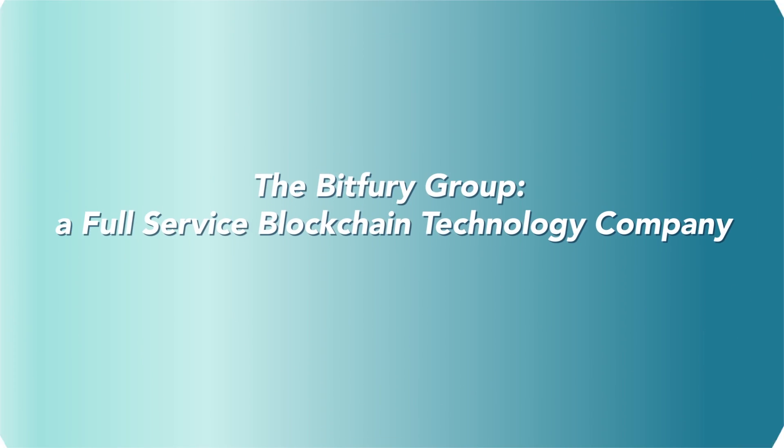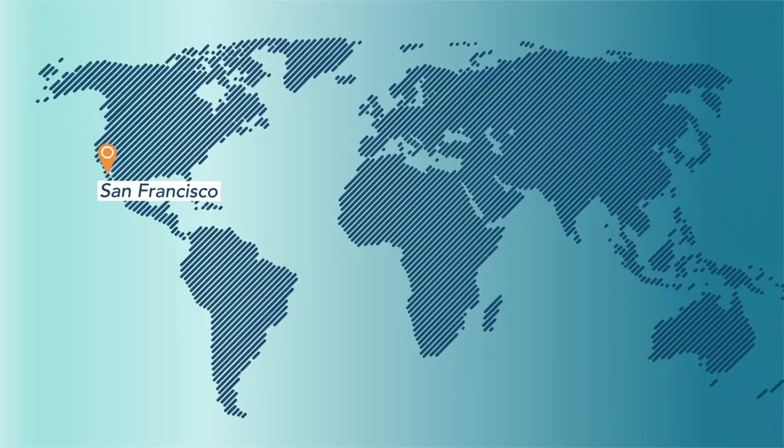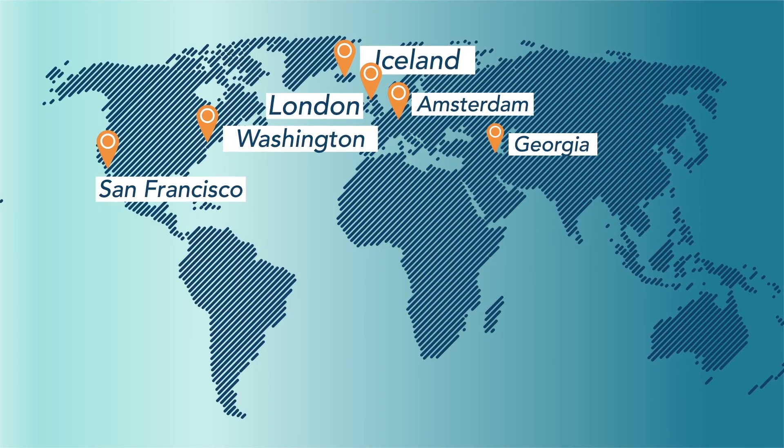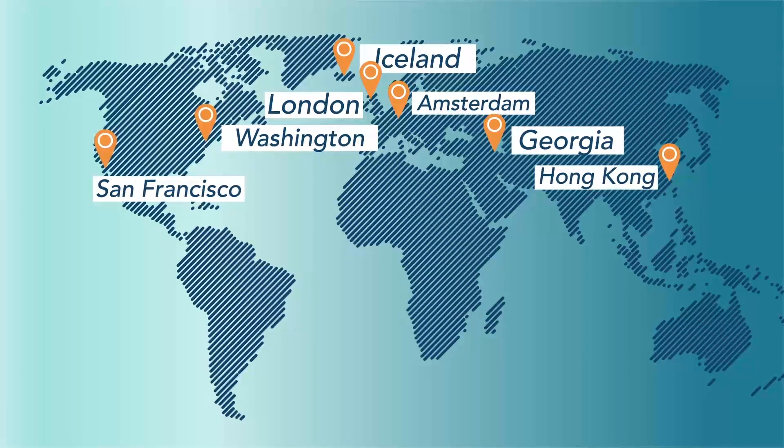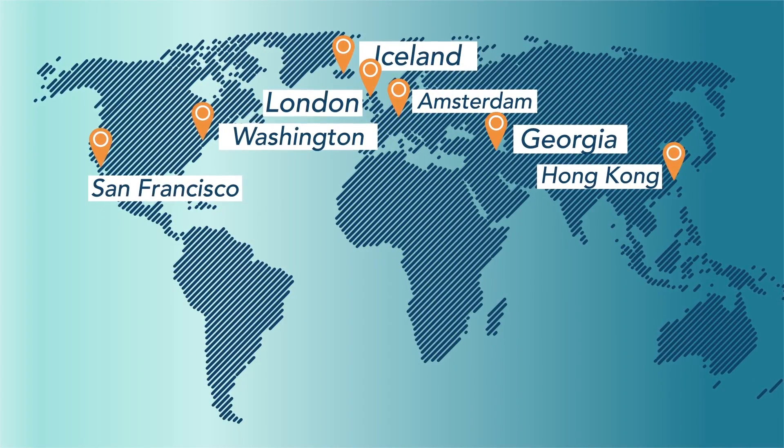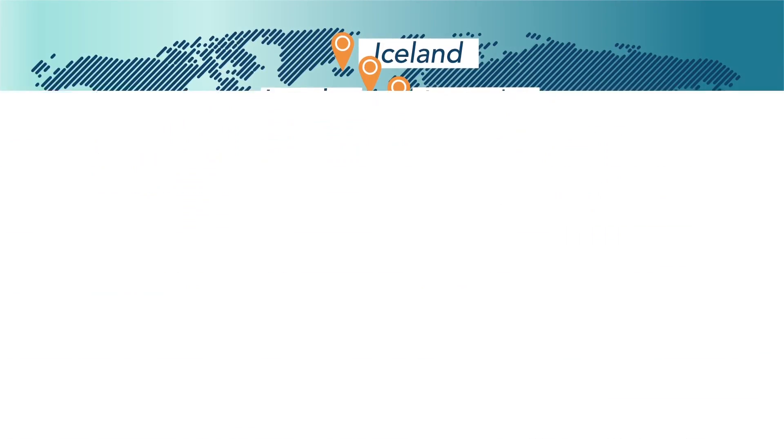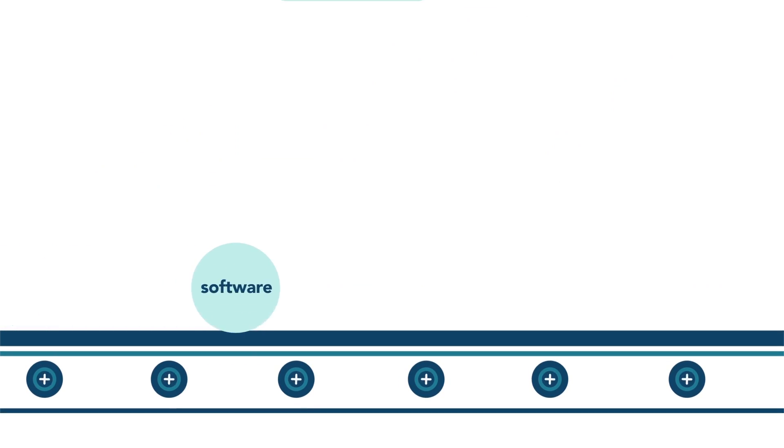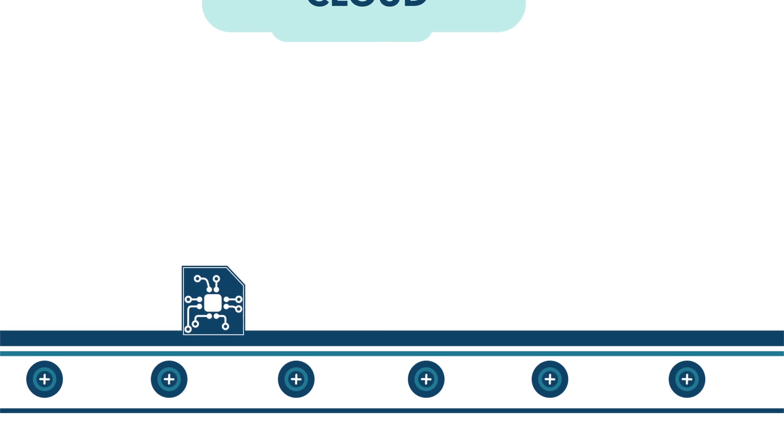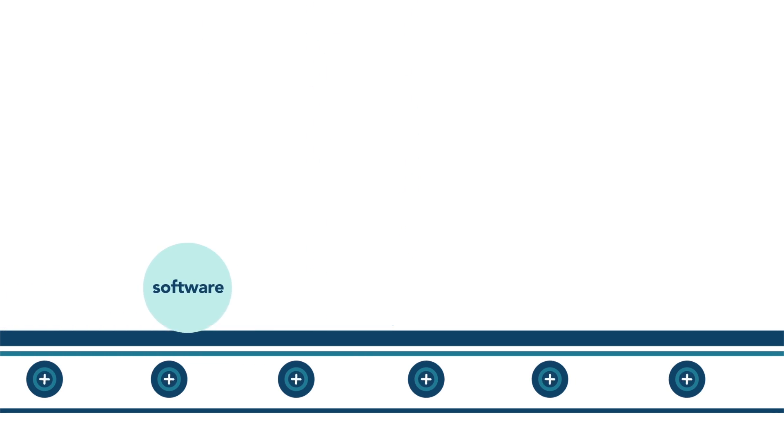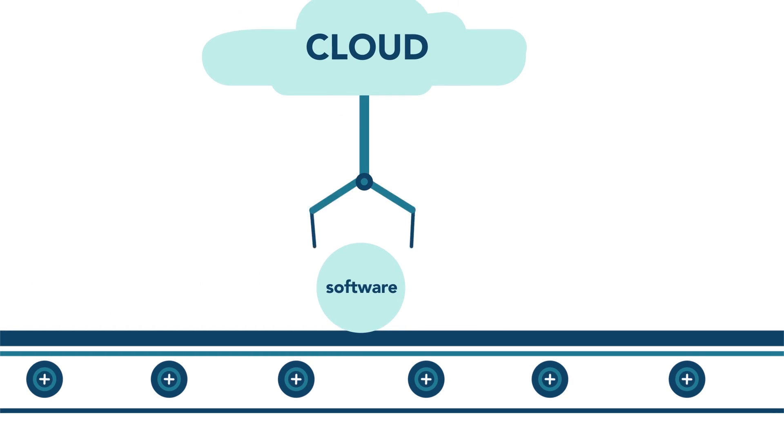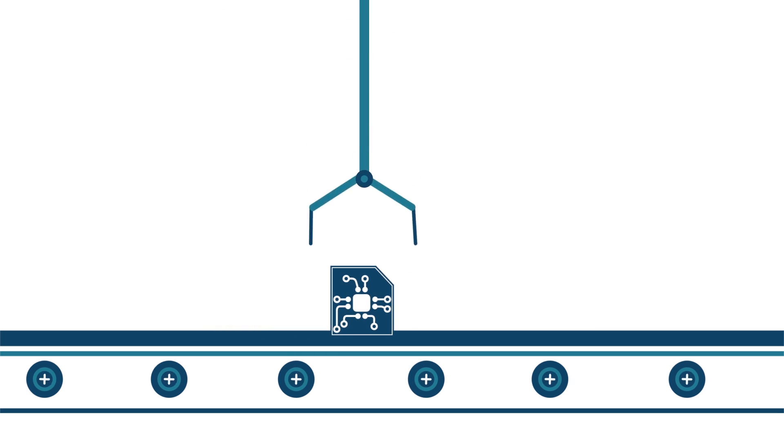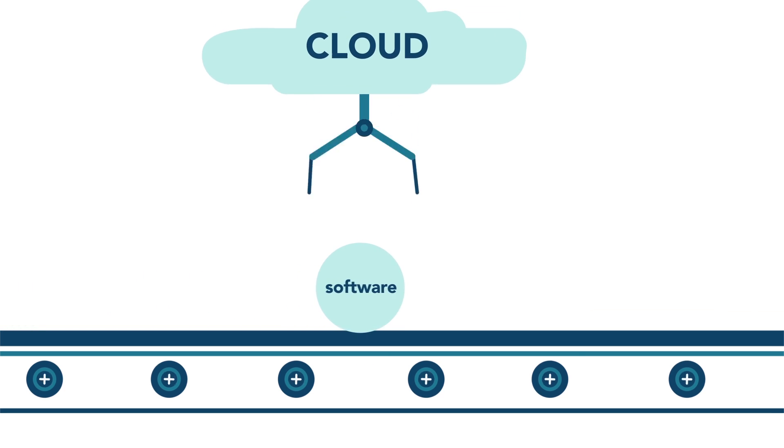The Bitfury Group is a full-service technology company dedicated to global change for better, and we are the industry leader and the largest private infrastructure provider in the blockchain ecosystem. The Bitfury Group develops and delivers both the software and the hardware solutions necessary for businesses, governments, organizations and individuals to securely move an asset across the blockchain.